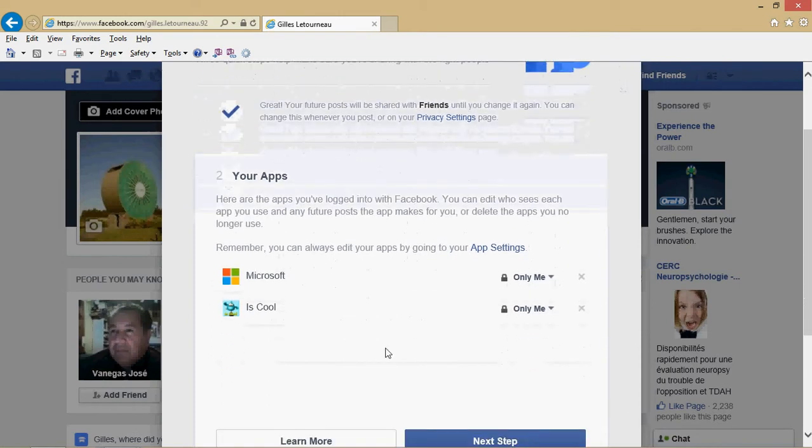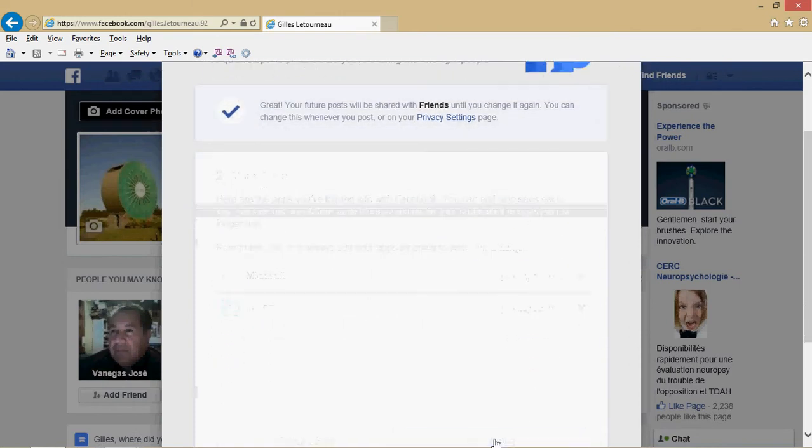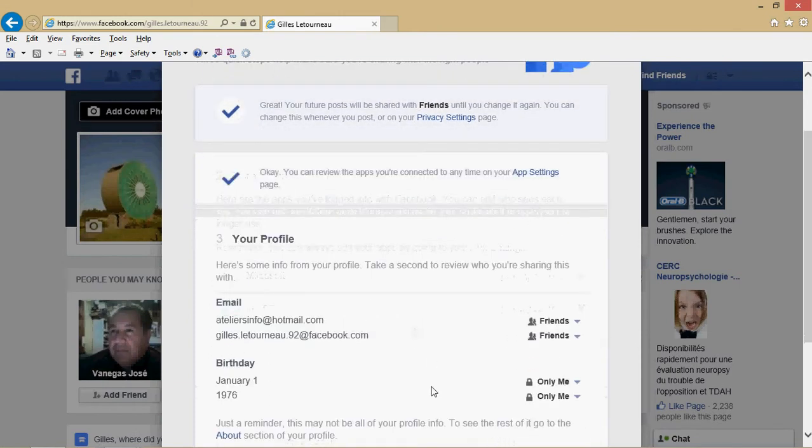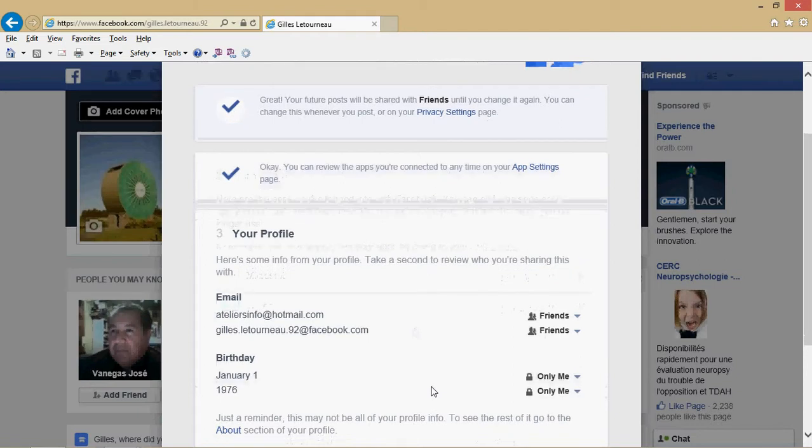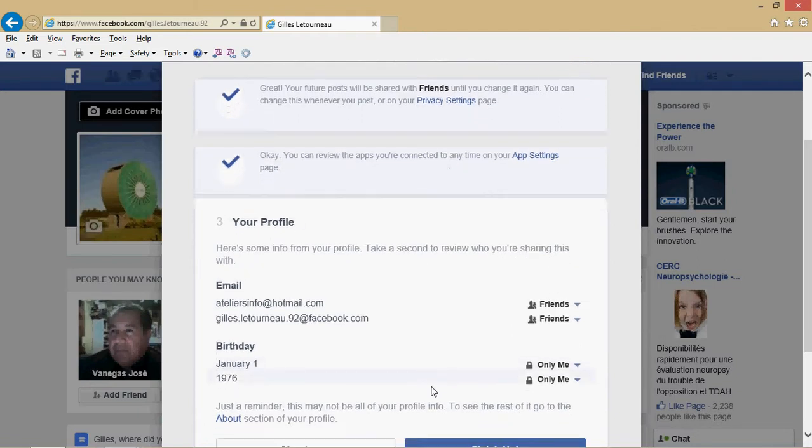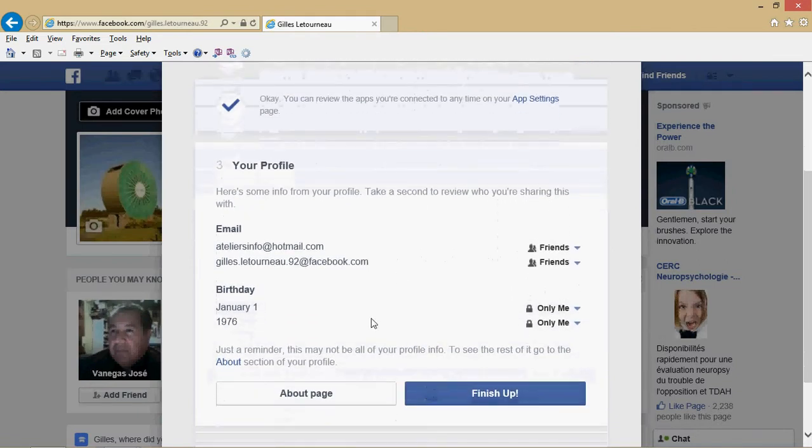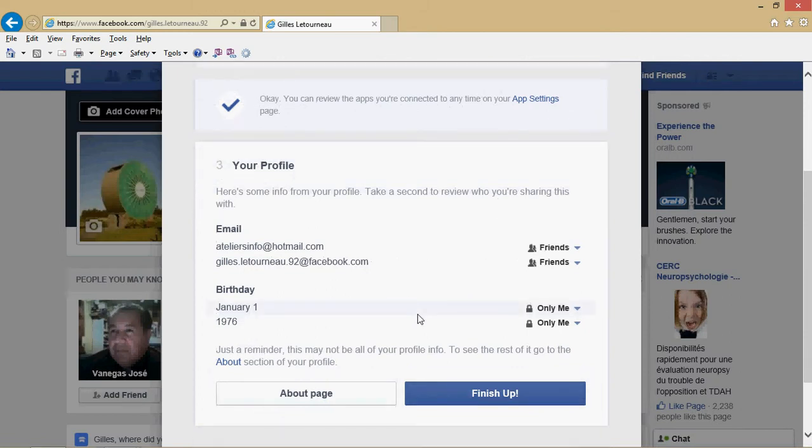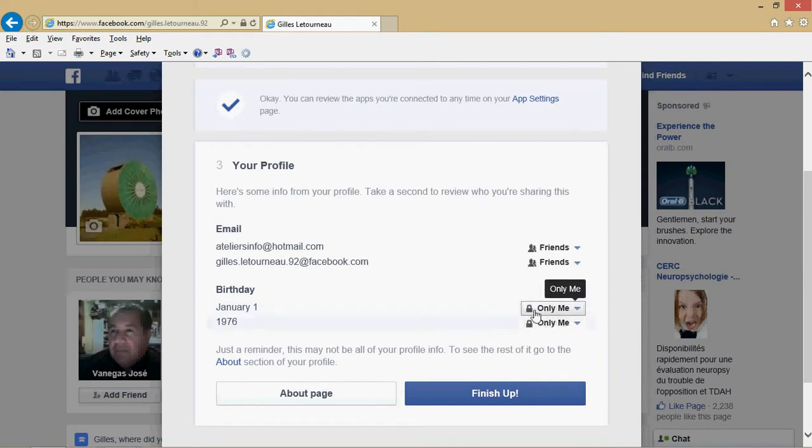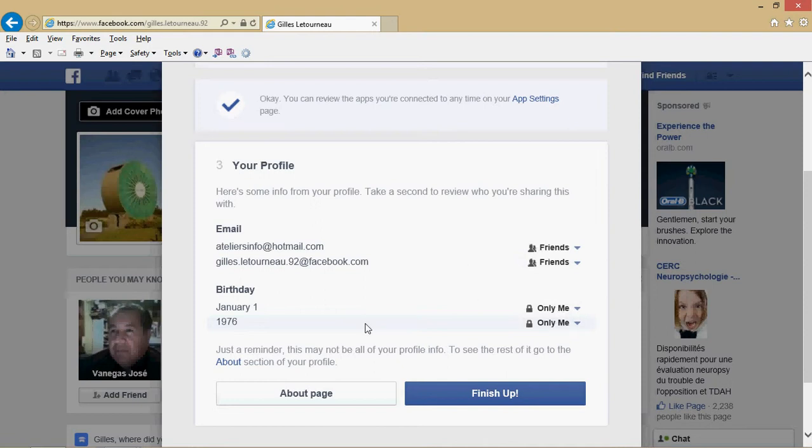Then finally, after you've gone there, you have next step, and the final step is checking your profile: who can see the major information like your Facebook email and your birthday information. For example, here birthday information is only me, but I have the email output to friends because I don't mind people seeing my email. And by the way,